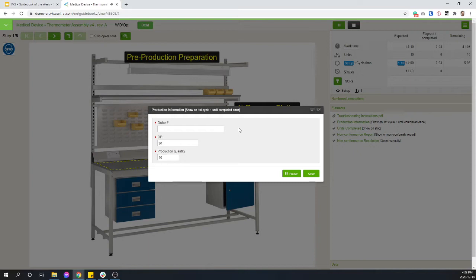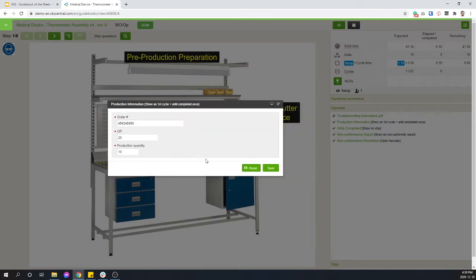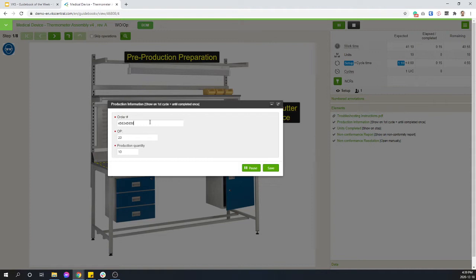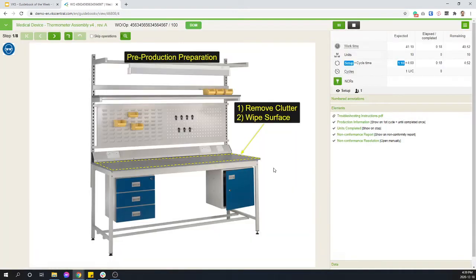In my case, I'm just going to start a new one. So I will scan a work order number, and this will get assigned to all the data that's going to be captured in VKS. And this work order already exists. So I'm going to pick a different one. Hit save, and now we are ready to work.